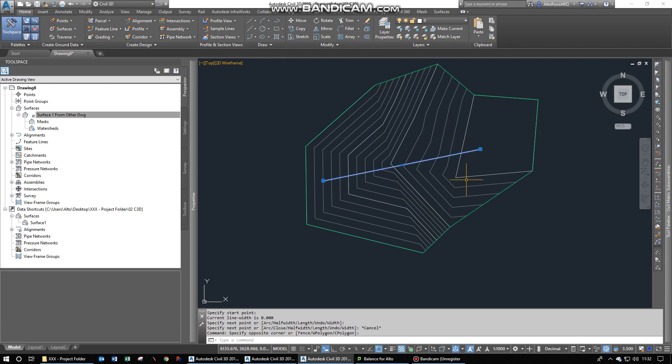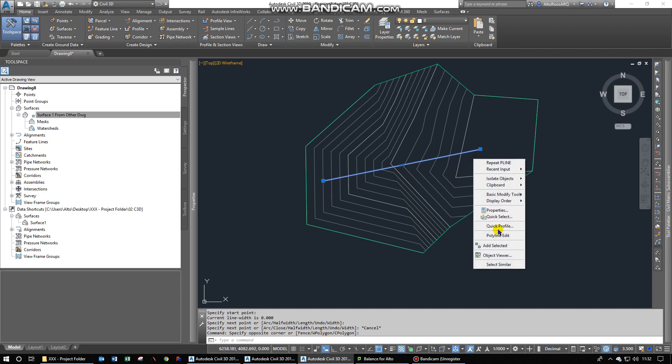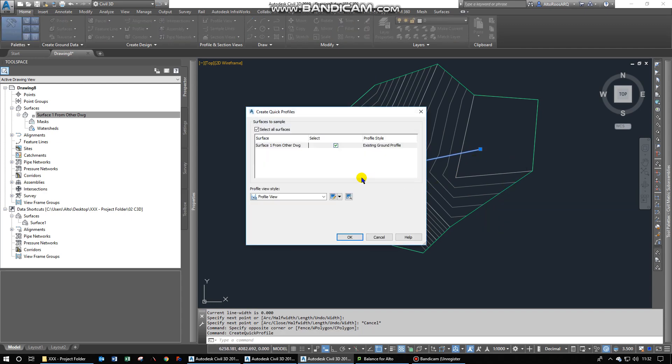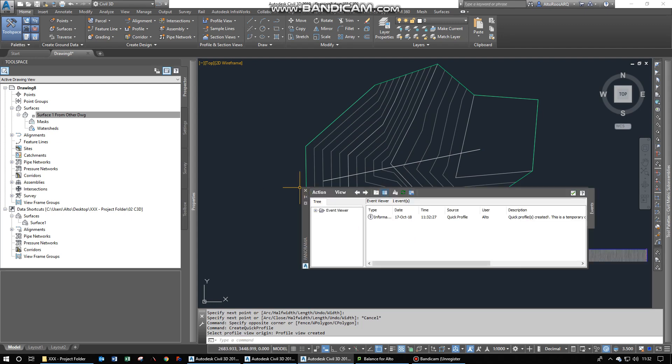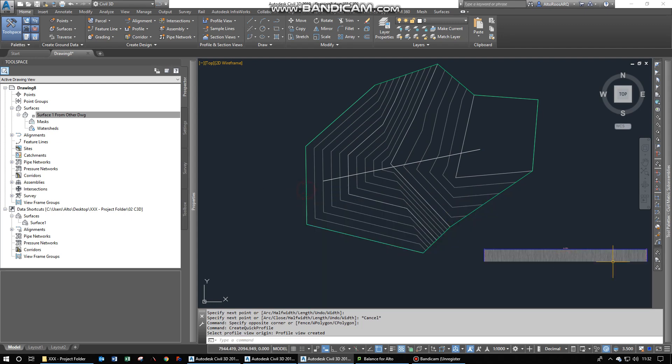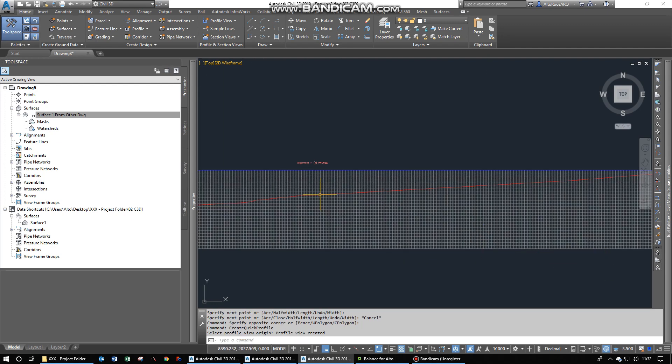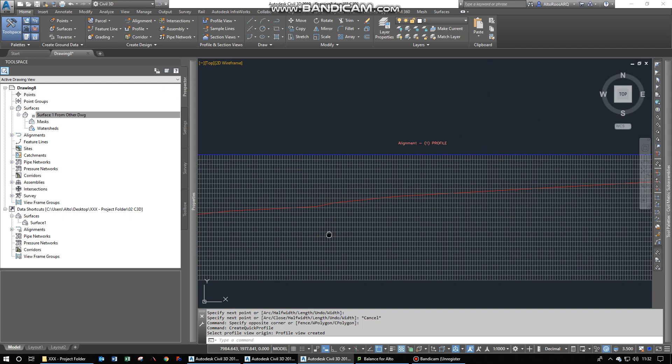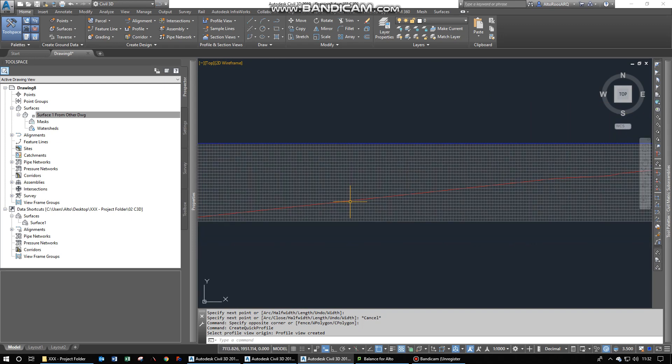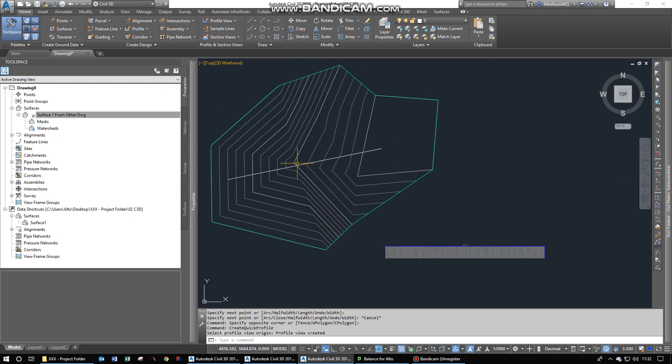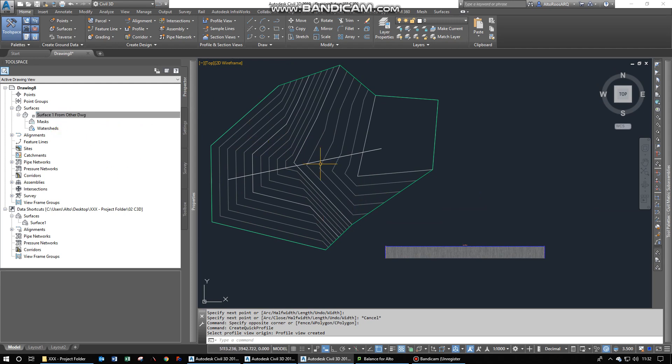So you can do that. Quick profile. Just to show you that it's working. Obviously it's giving me an error. But there you can see you've got some profile on that. So then you can use this drawing, this surface, in any other drawings without having to recreate it. And this will obviously keep your file sizes down and easier to work between drawings with multiple surfaces.